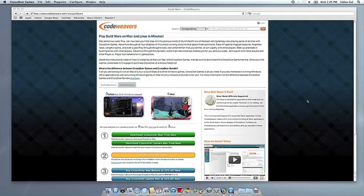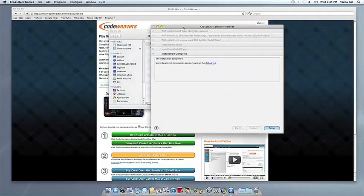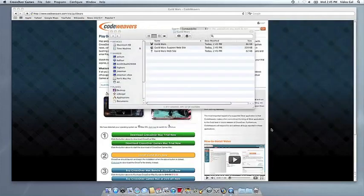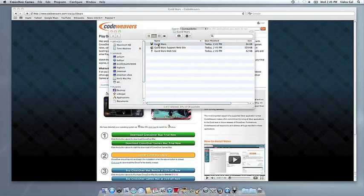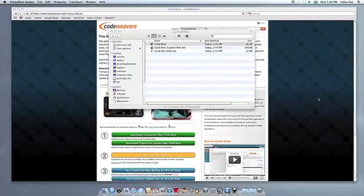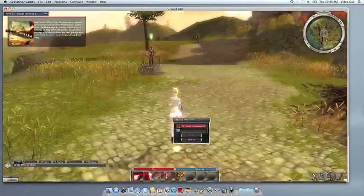Once the application is installed, CrossOver will let you know that it's done. CrossOver will also create a launcher icon so you can run your app. At this point, you're off to the races. Just click and run.